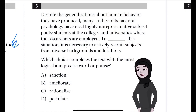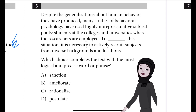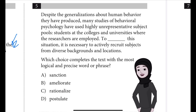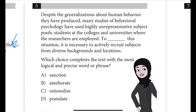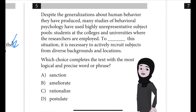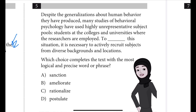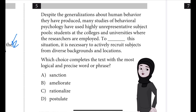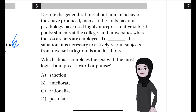Question number five from the Reading and Writing Module 1, Practice Test 5. Despite the generalizations about human behavior they have produced, many studies of behavioral psychology have used highly unrepresentative subject pools — students at the colleges and universities where the researchers are employed. To blank the situation, it is necessary to actively recruit subjects from diverse backgrounds and locations. Which choice completes the text with the most logical and precise word or phrase?